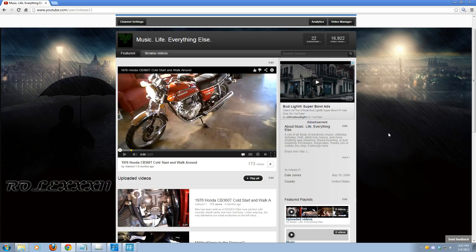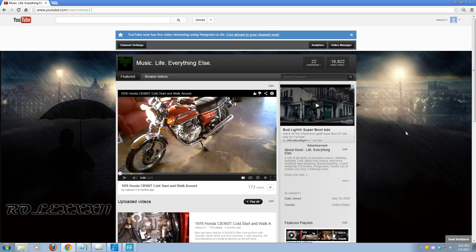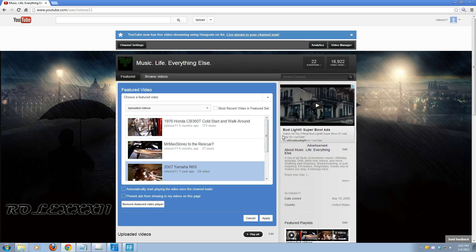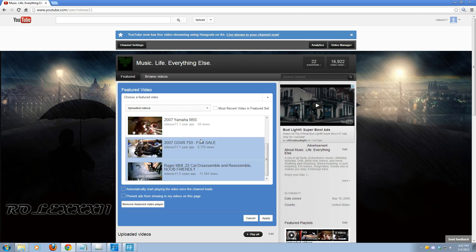So that's how you add a featured video. Now if you actually want to change the video, what you're going to want to do is come back to your channel page, look above whatever video you have right now, and you're going to see this little edit symbol right here. Click that and it's going to take you back to the section we were just on, and you can click different videos and choose whichever one you want. Let's go ahead and do this one.